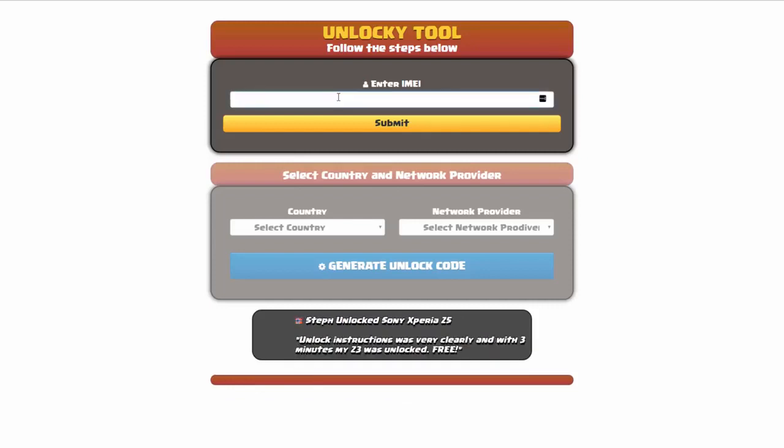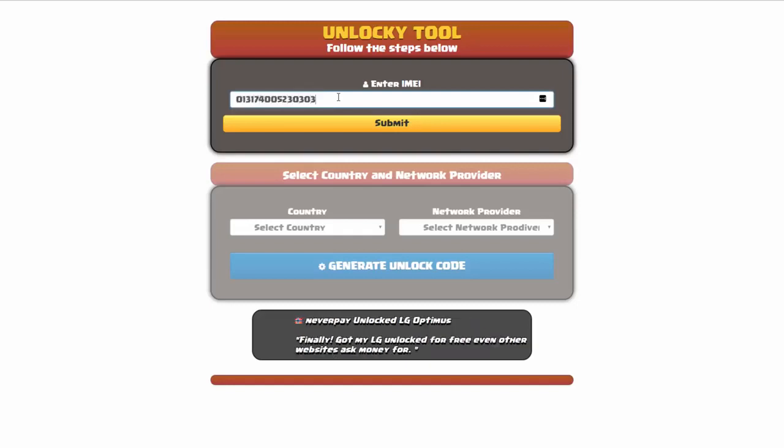Okay, so the first thing you'll need to do here is enter your IMEI number, so I'll go ahead and do that now. And then once you've entered your IMEI number, you're going to simply click on the submit button.